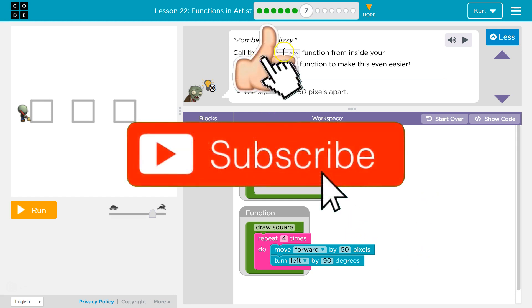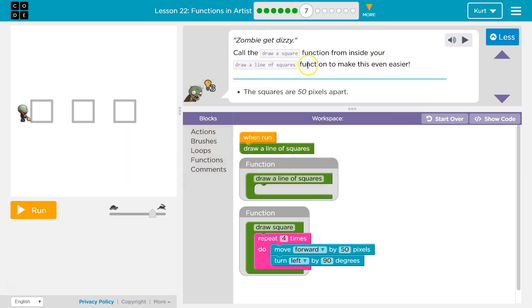Alright, call the draw a square function from inside your draw a line of squares function to make it even easier. So here's draw,